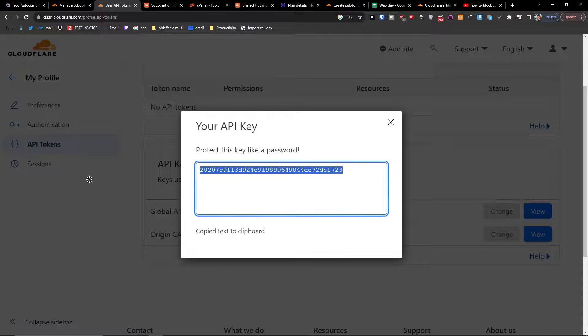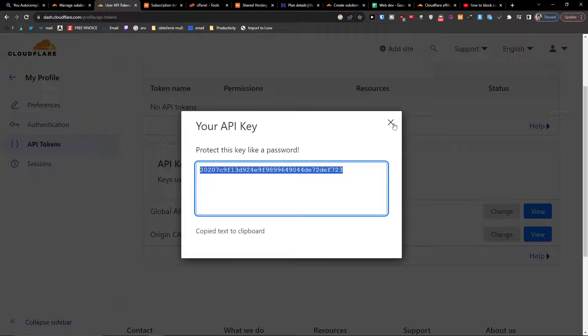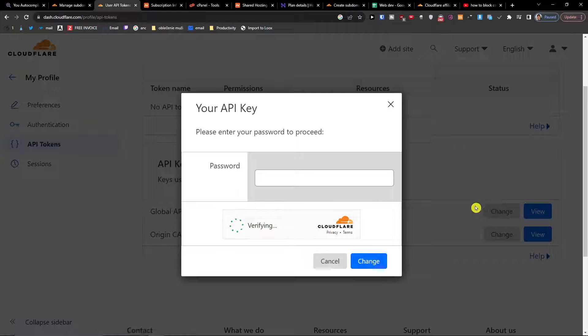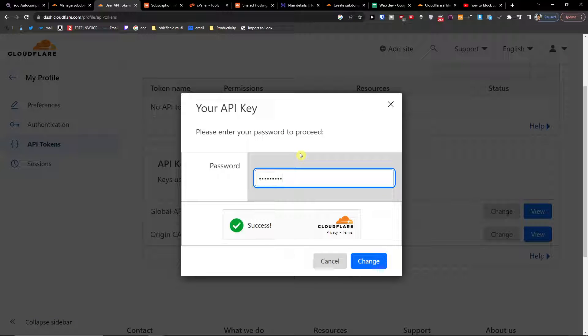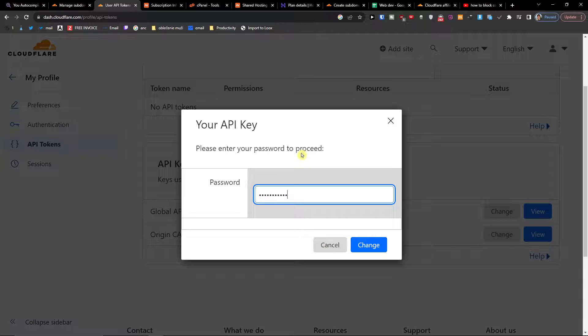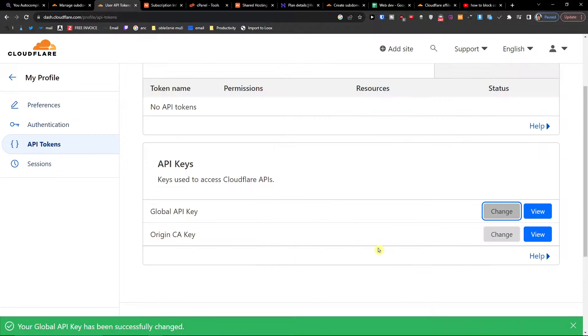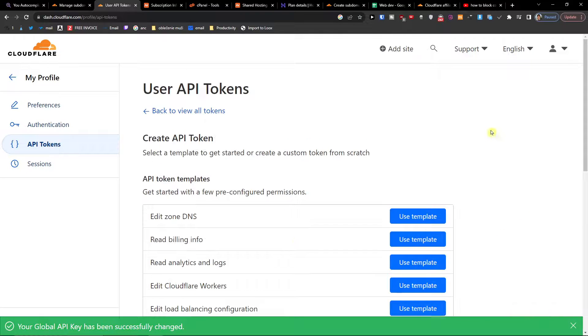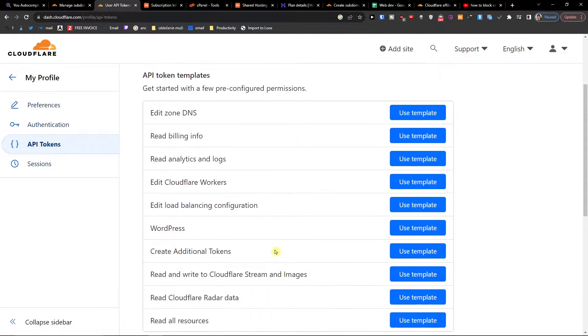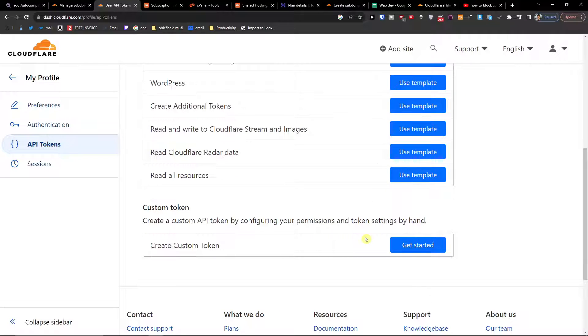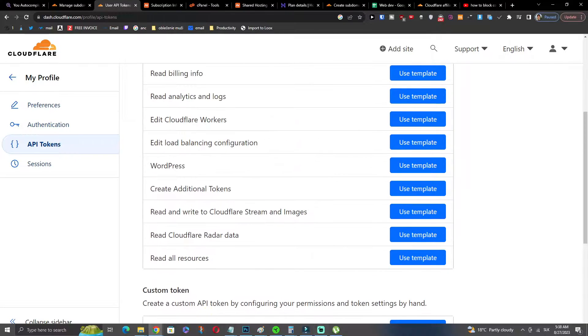And then you're going to have the API token you can change if you want to. So then you can create token or like WordPress etc or create a custom token.